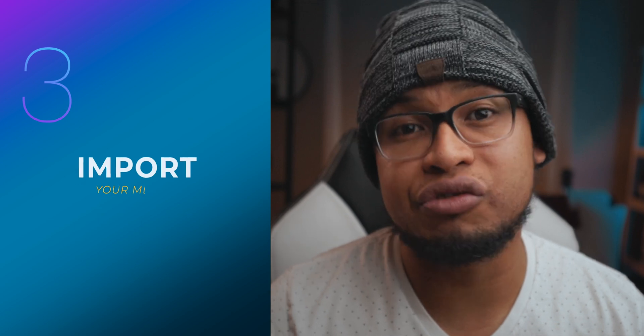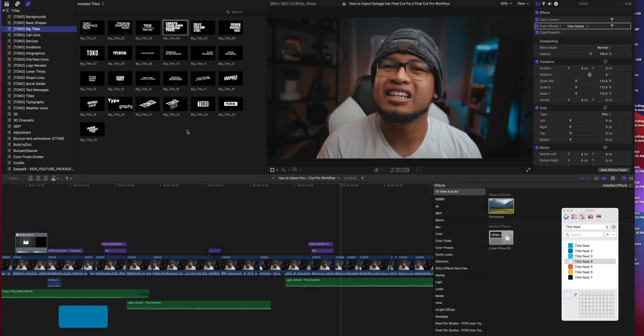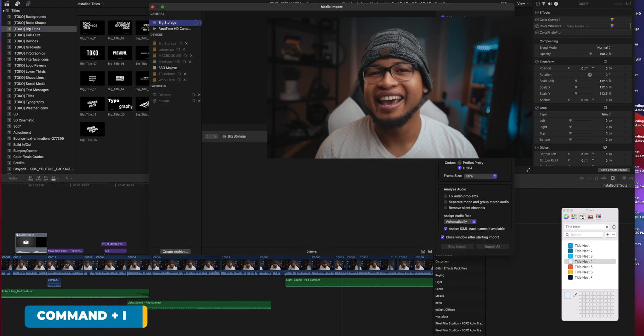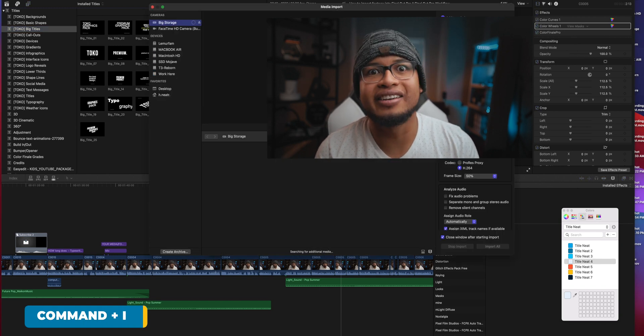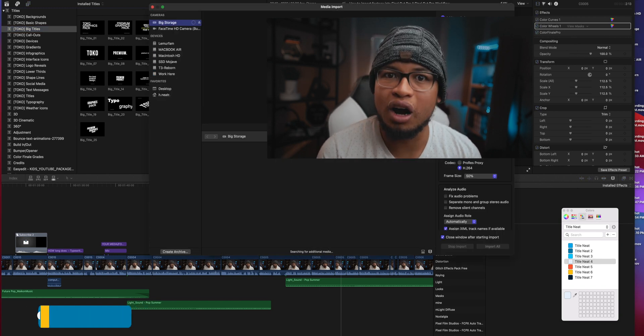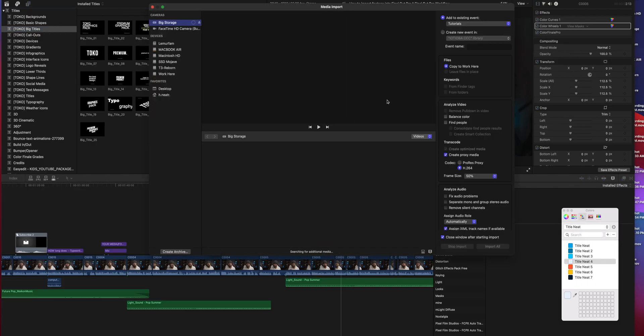So now that you have those settings nailed down, now you can import your media, your footage into Final Cut Pro. And there are several ways to do that. One of them is, for example, to use your keyboard shortcut, Command I, and another one is to just drag and drop, or you can go to File and then choose Import Media. So you guys will notice here that the same settings that we just customized earlier will still be here when you import.